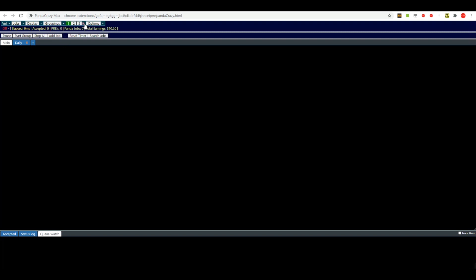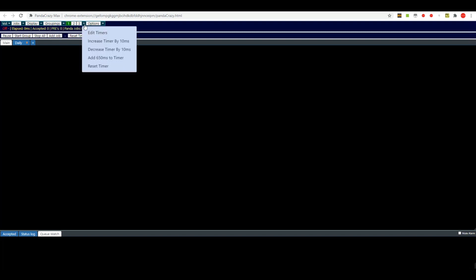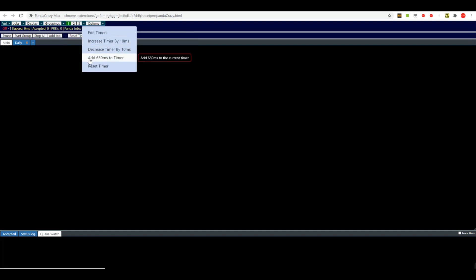You set those here by clicking the little button. You can click edit timer. You can click right here to increase it by 10 milliseconds, decrease it, or add 650 milliseconds or a little over half a second to it.